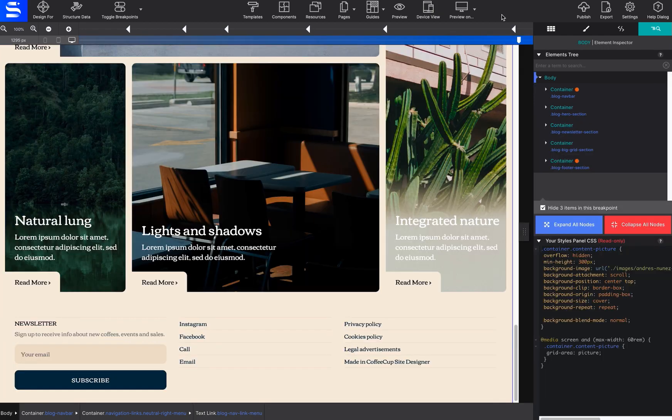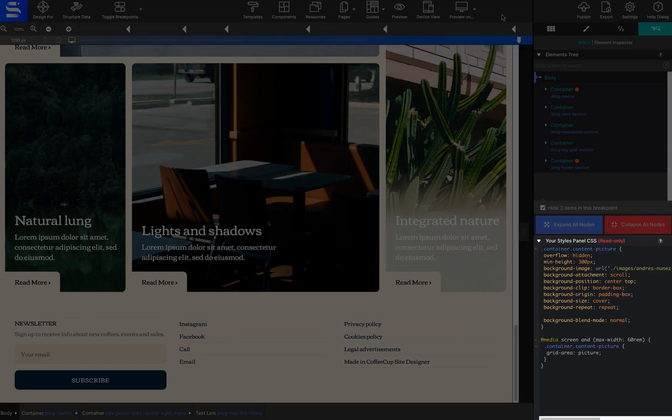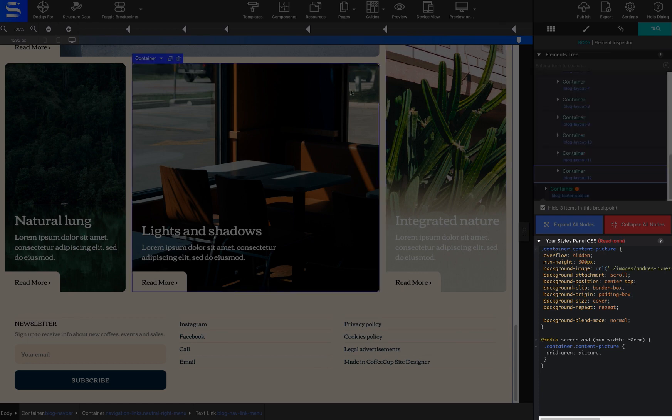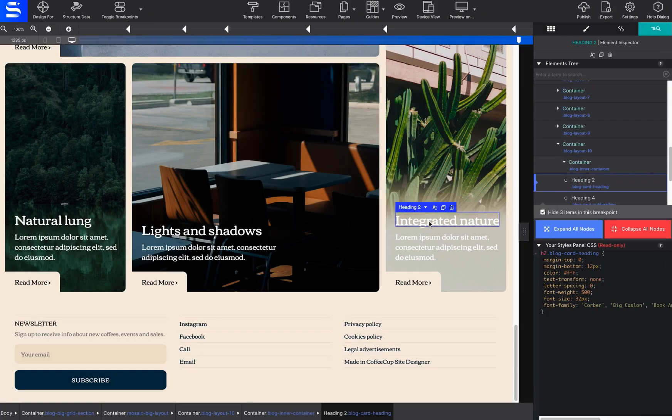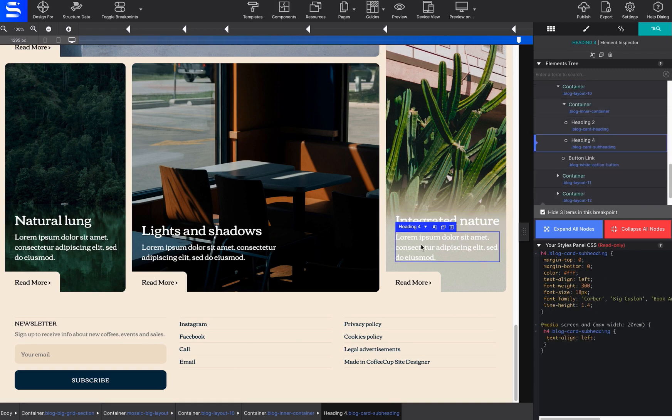Lastly, along the bottom of the inspector pane, you will find a CSS preview of the currently selected element. This allows you to review the styles applied to that item at all breakpoints.